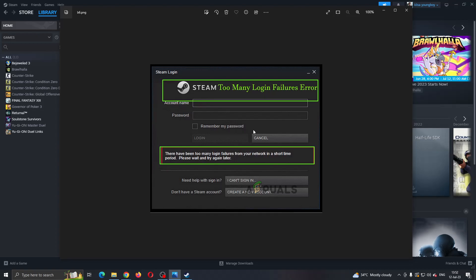If for some reason you still cannot log in, then what you can do is reset your router and your internet so you can change your IP address. After doing that, go ahead and log in and you will be able to log in normally.